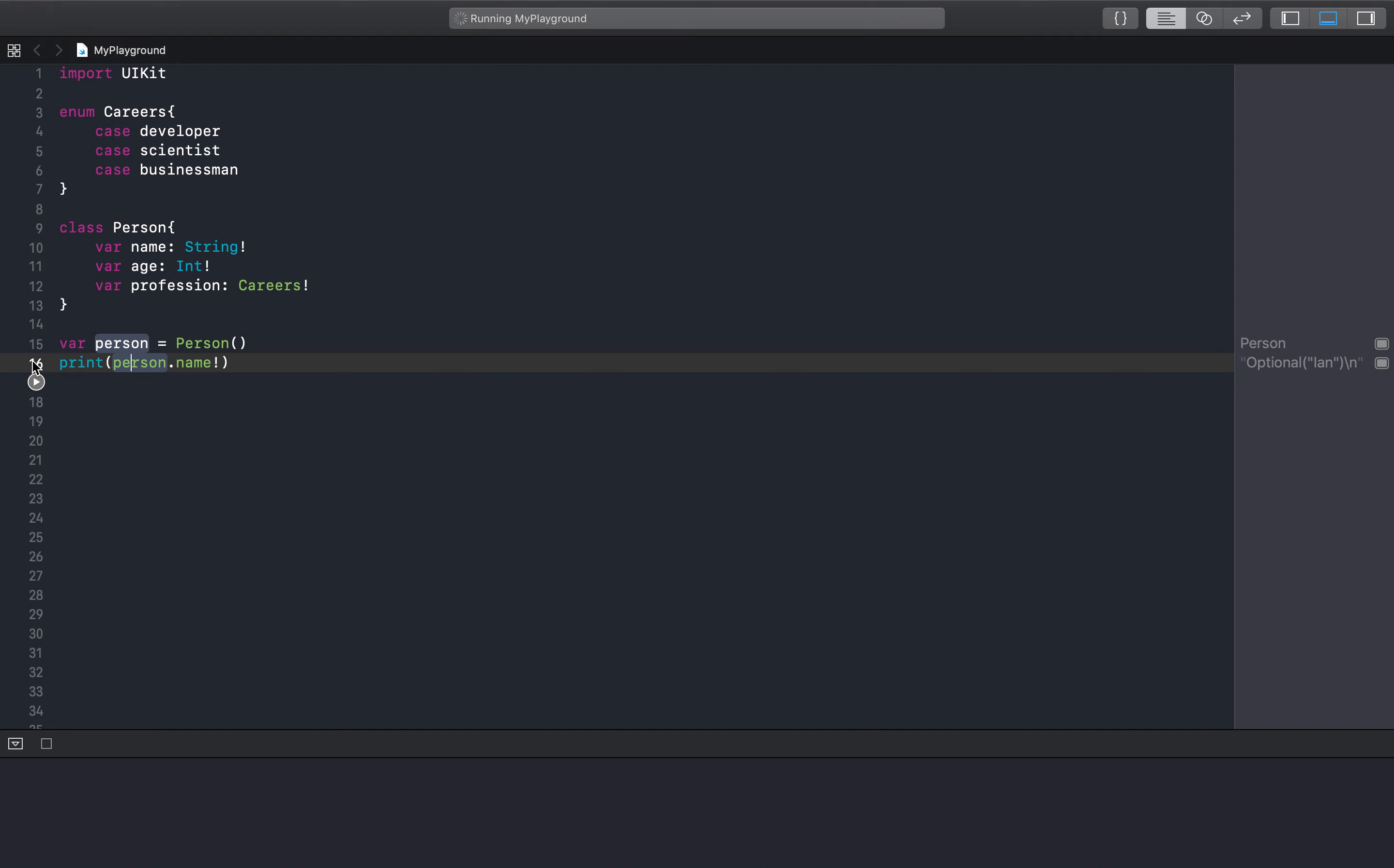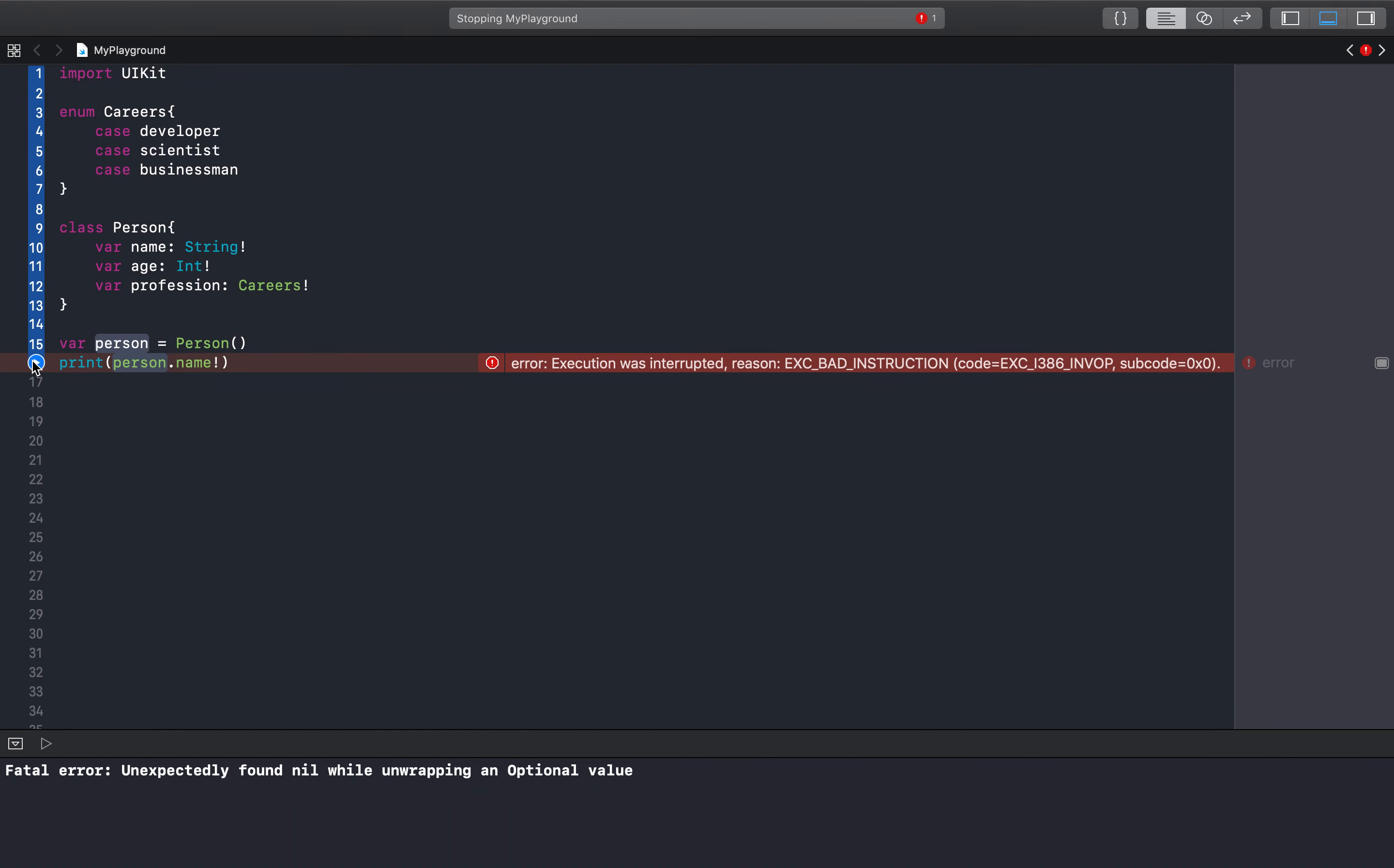So if we run this, then we will get an unexpectedly found nil while unwrapping an optional value. That means that we force unwrapped something that didn't actually have anything in the first place, and it crashed our code.